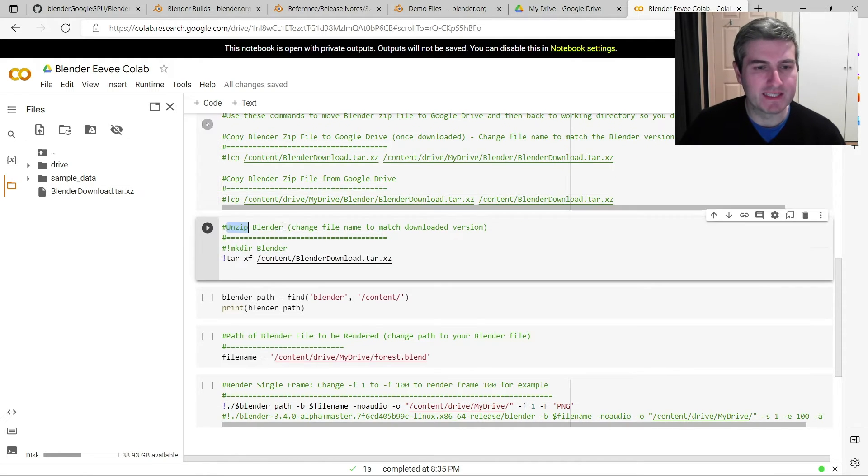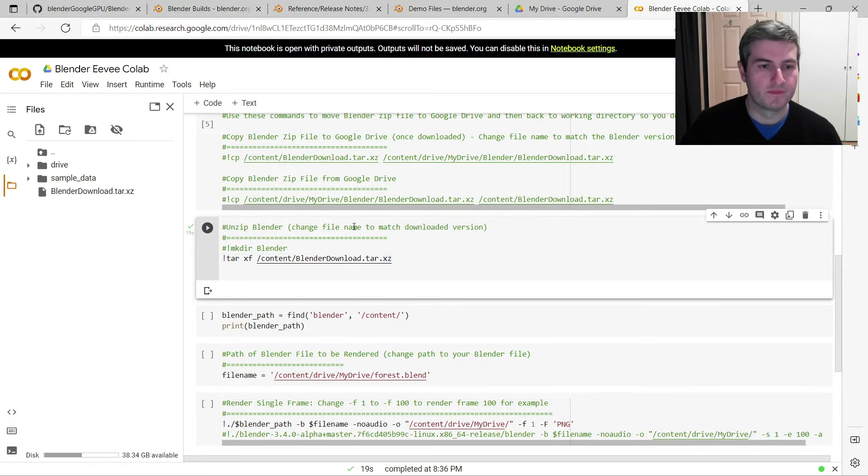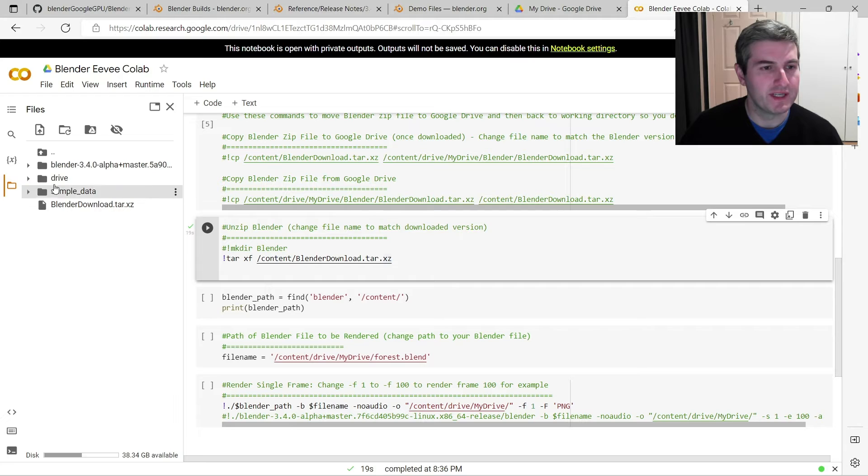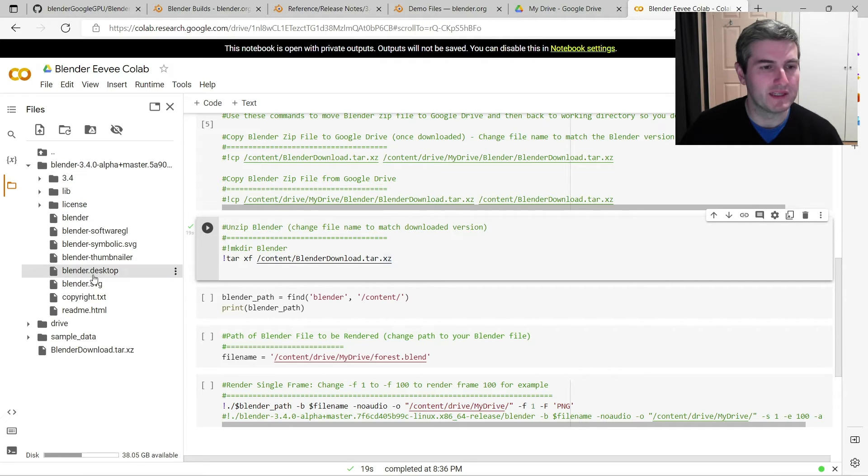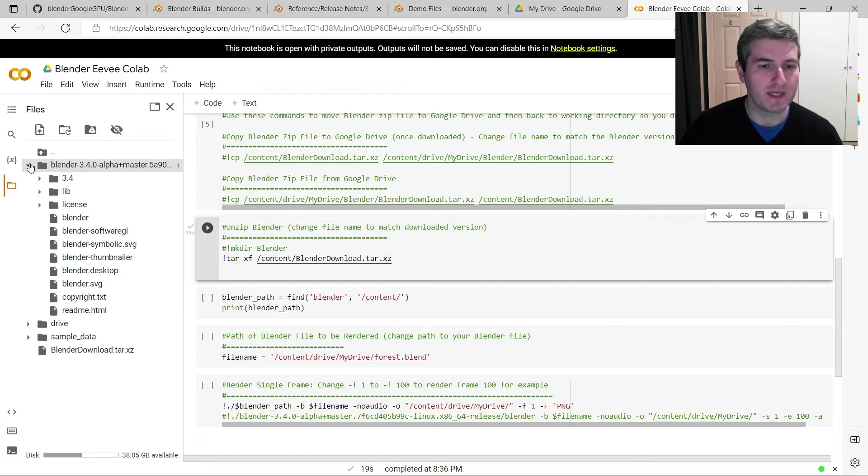Next step is to unzip that file, so you just need to run this line of code here. Okay, so now if I just refresh the page over here, you can see we now have the unzipped Blender 3.4 folder, and there's the Blender executable there.